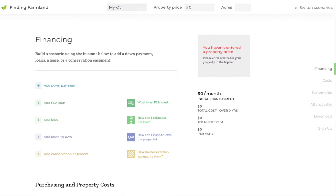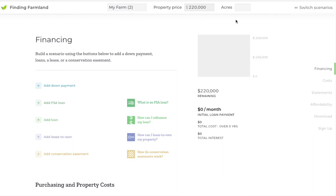So we can name this one something else, or you could keep it the same, and maybe it's just with a different property price. There are a lot of different ways that you could use this to compare.